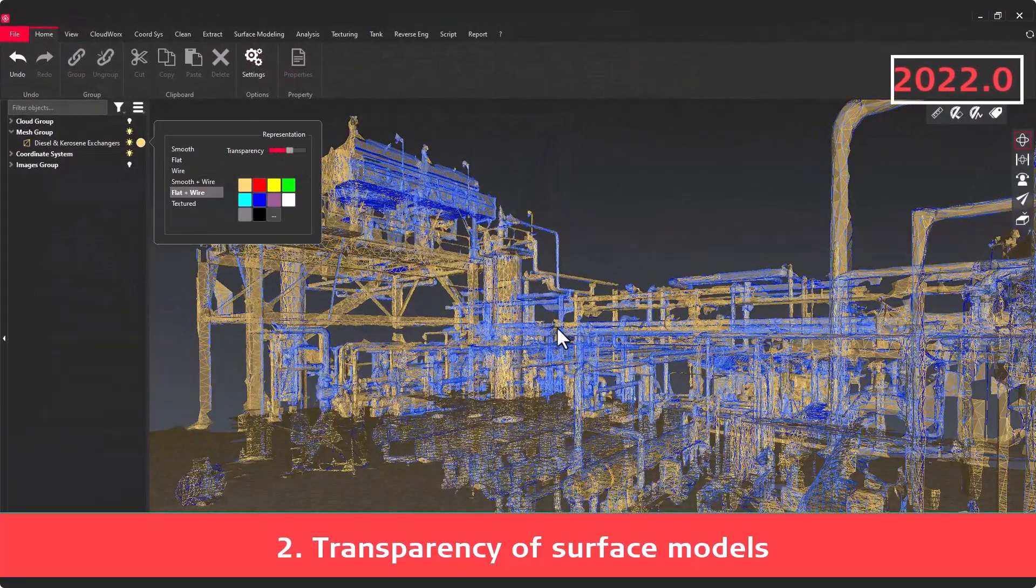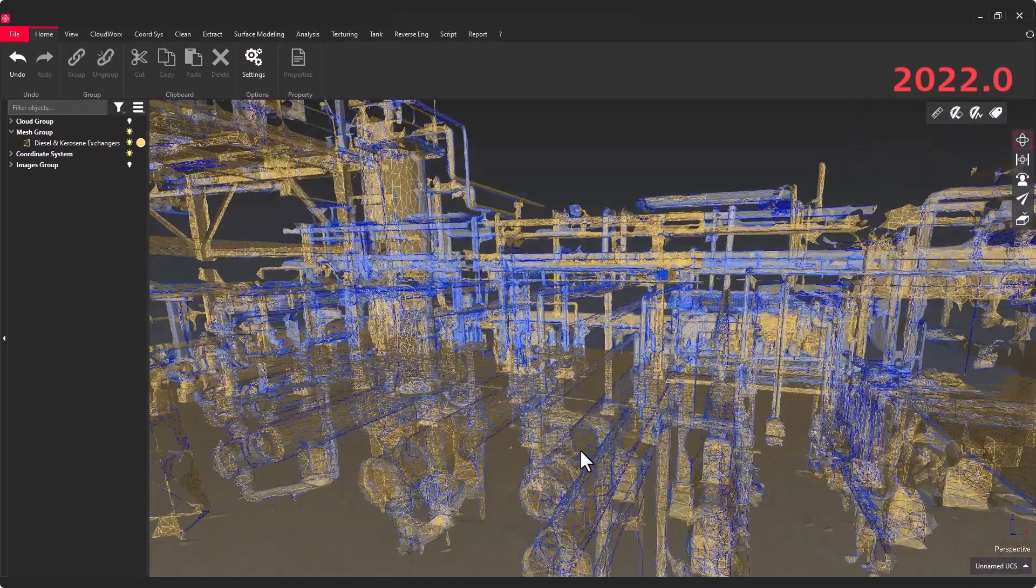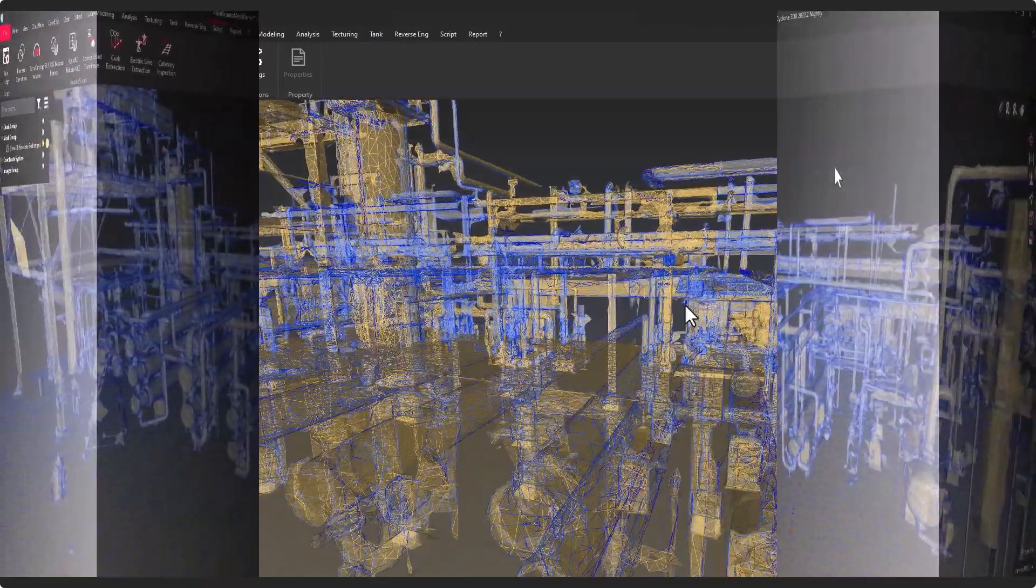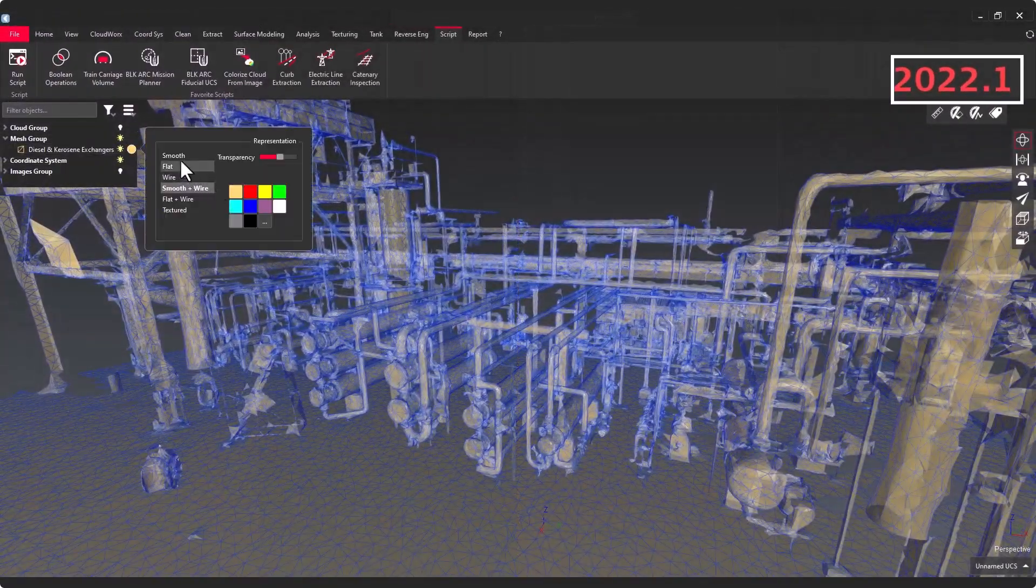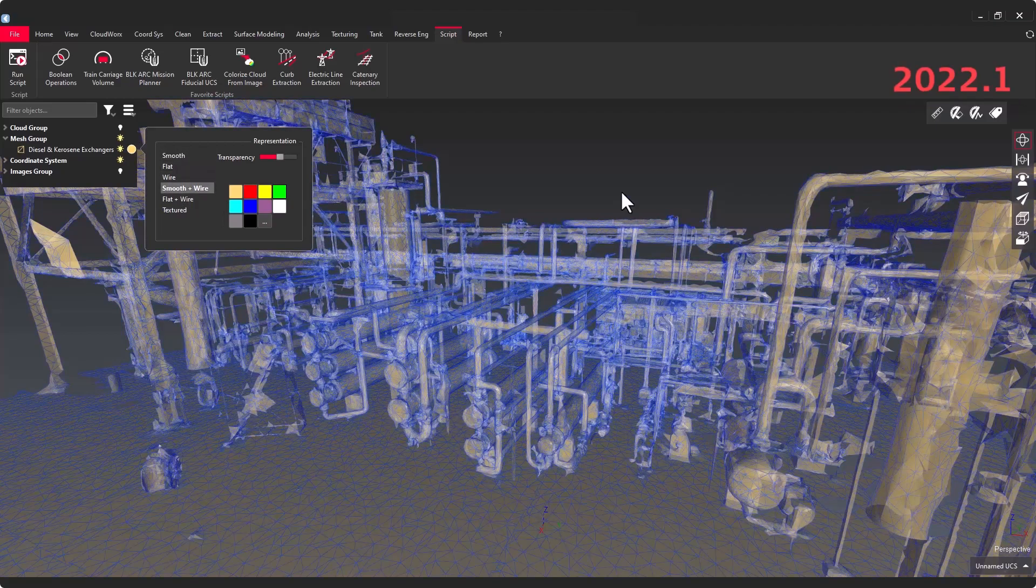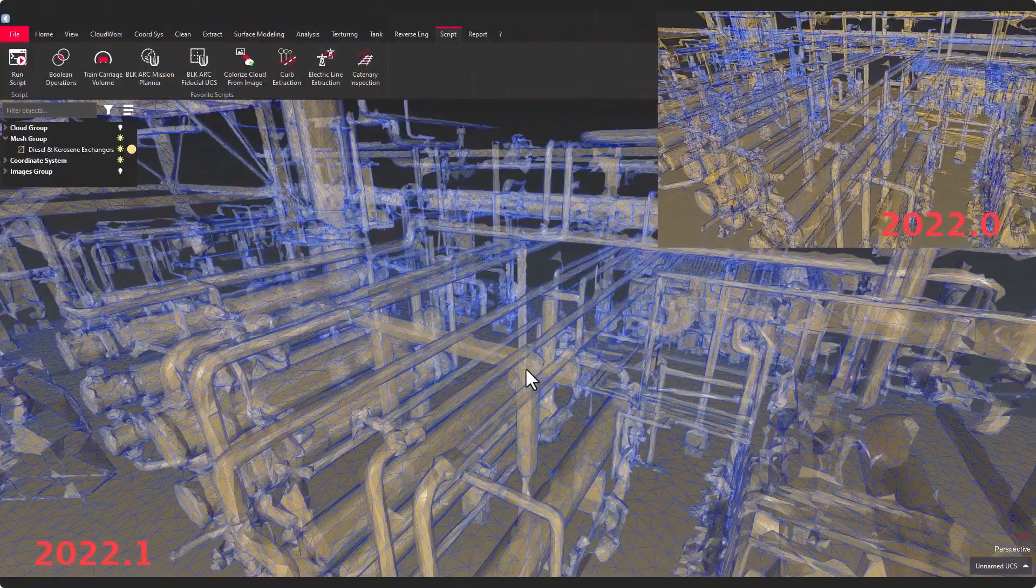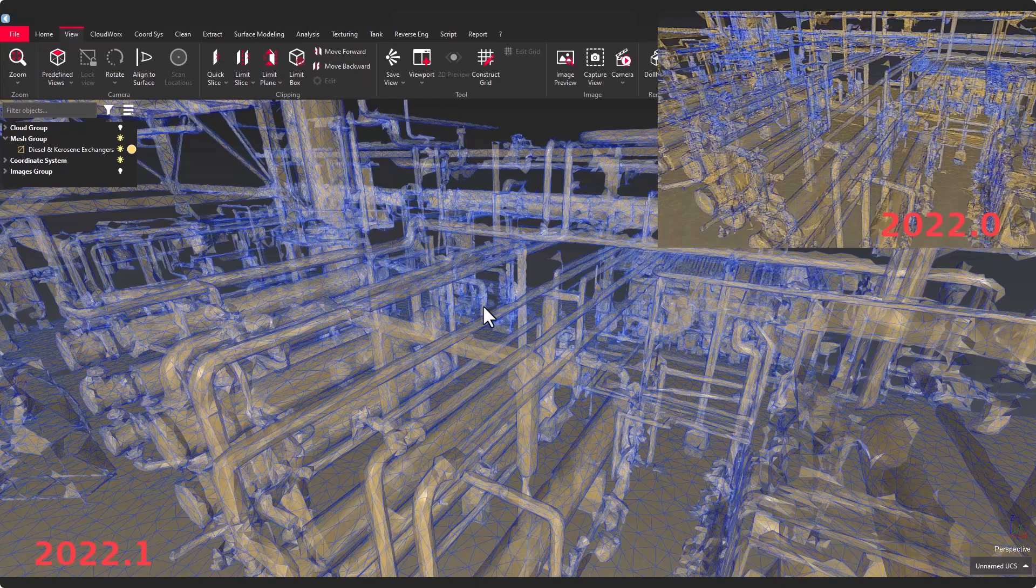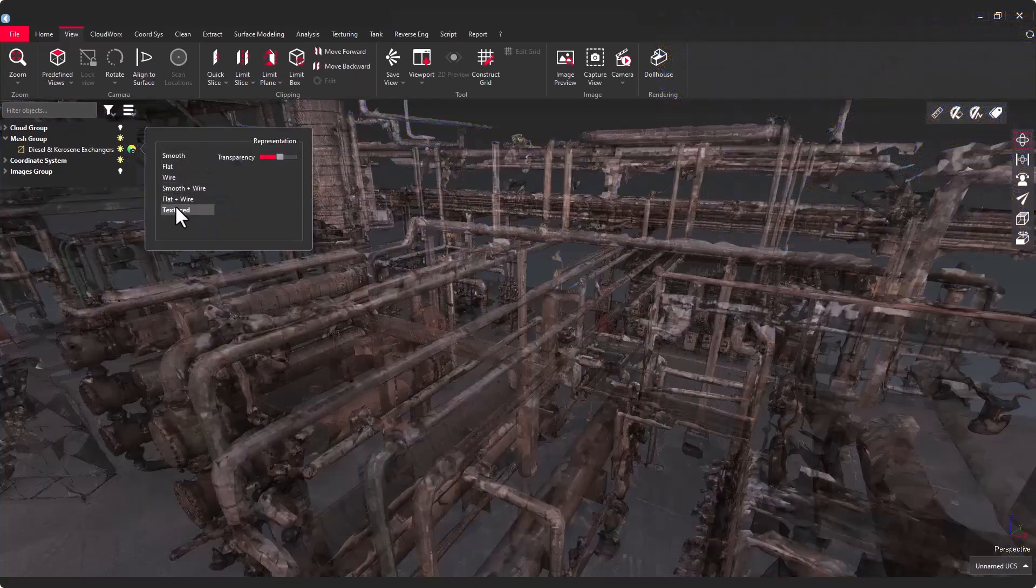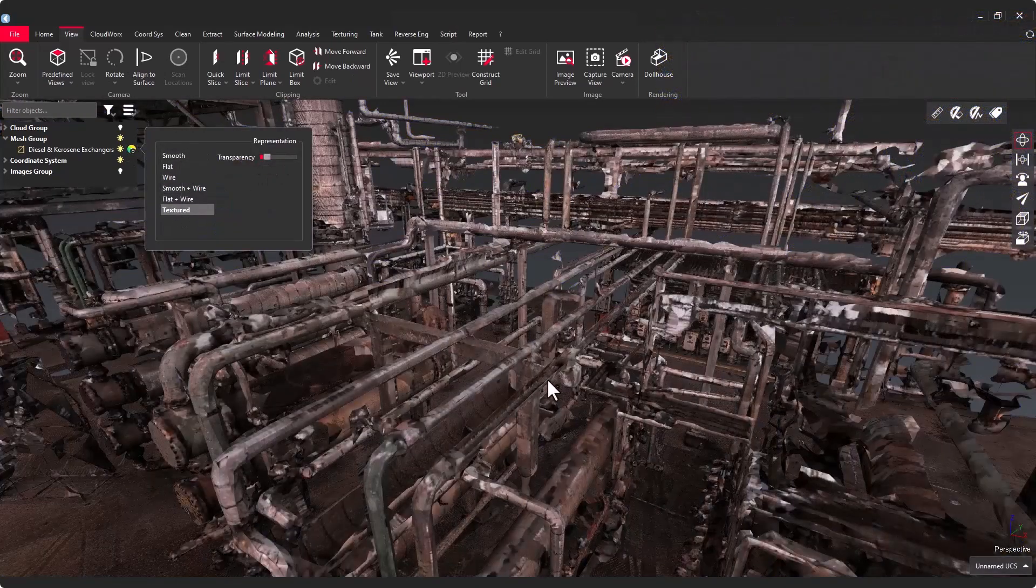Now let's see the new transparency management of models in Cyclone 3DR. You can see the current release version and the new release 2022.1 that provides a very nice experience to visualize your models within the product.